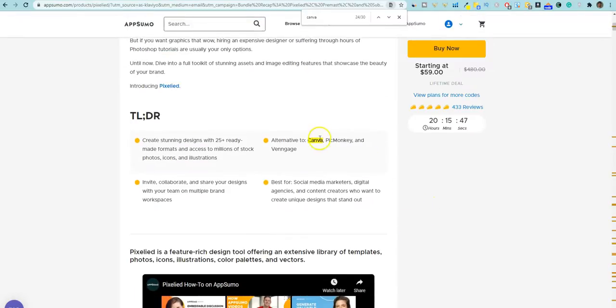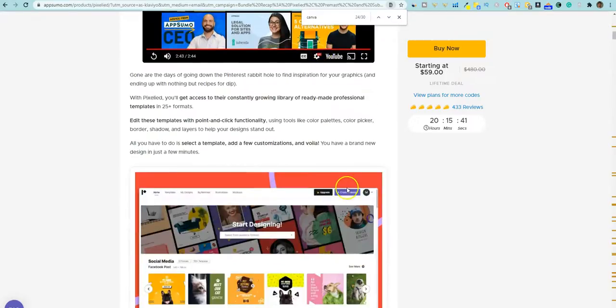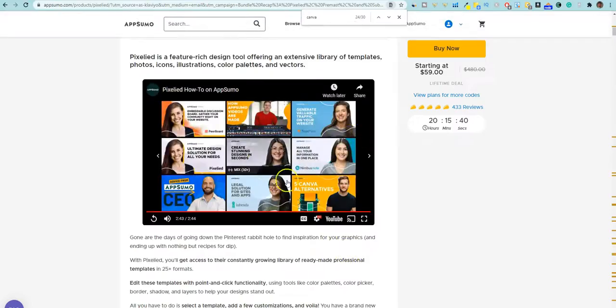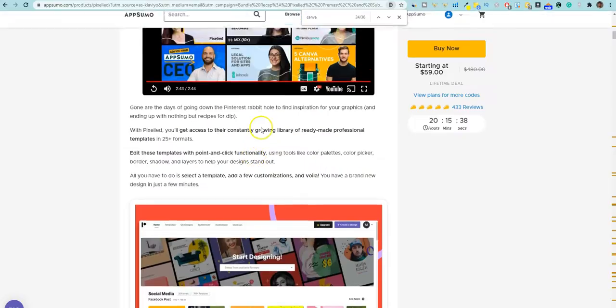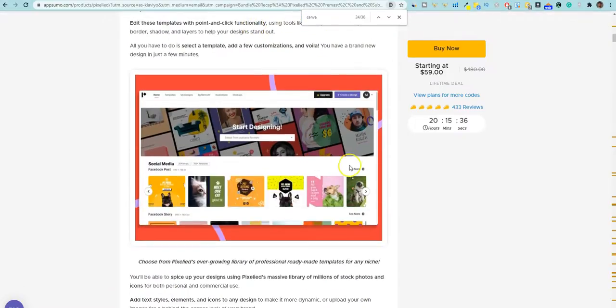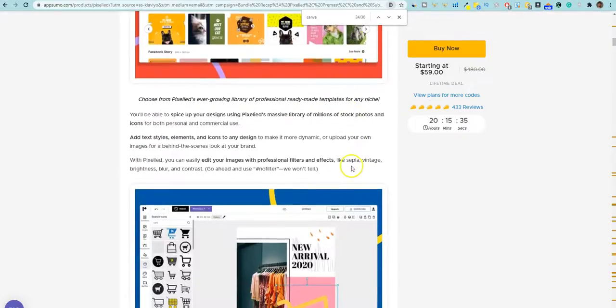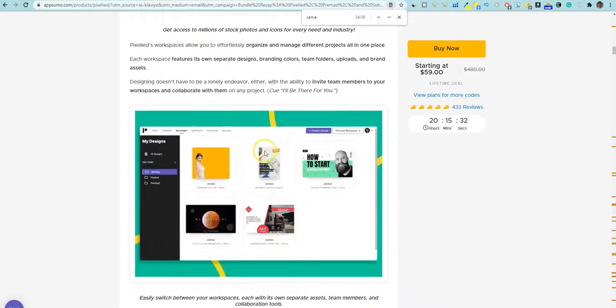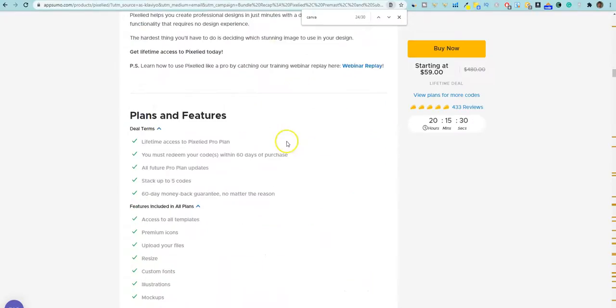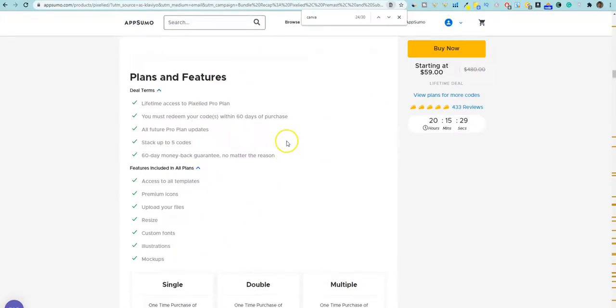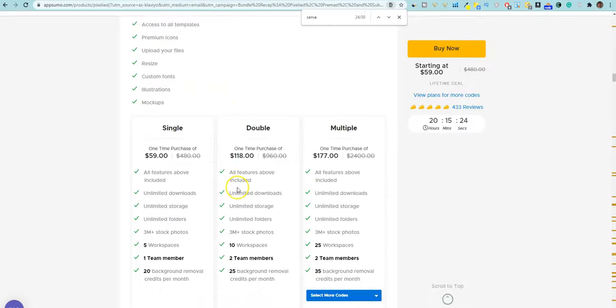That is a lot on AppSumo to get hundreds of reviews means that it's a really good tested software and people are really, really enjoying it. You can see it is a direct alternative to Canva and PicMonkey. And they have thousands of different templates, just like Canva does. There's a video here you can watch.